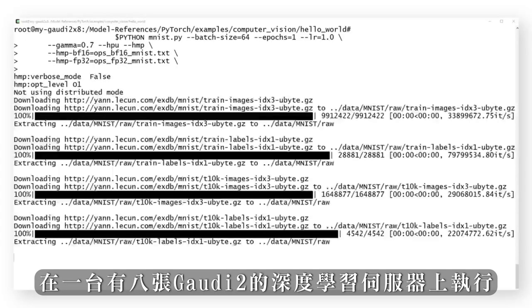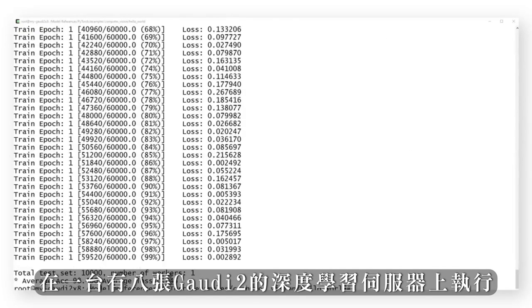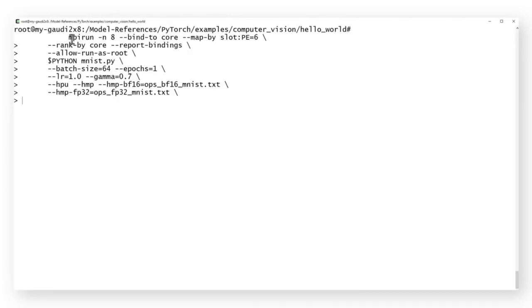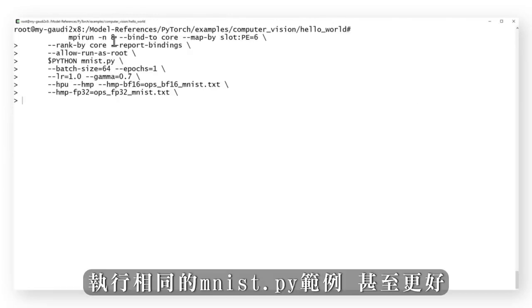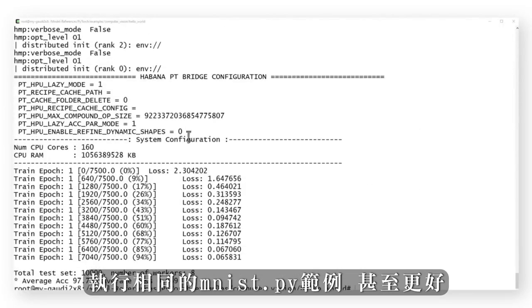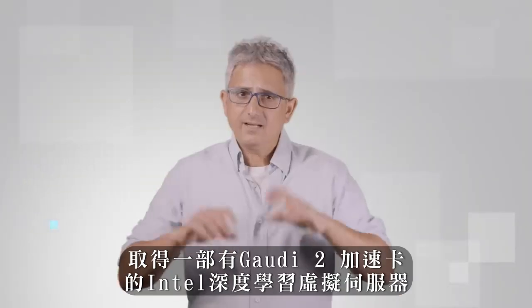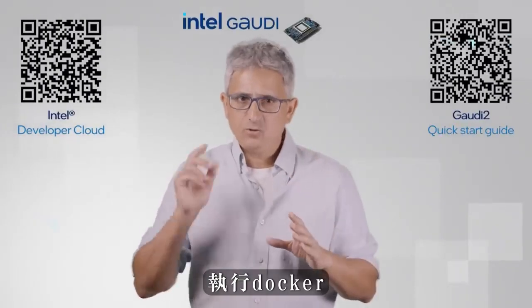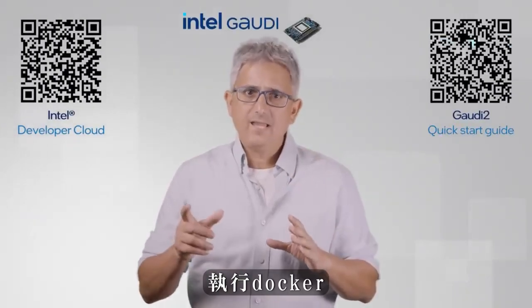Running on one Gaudi card — nice. Running on 8 cards, the same MNIST.py — even nicer. Get a Gaudi 2 machine, run the Docker, and you can just start working.